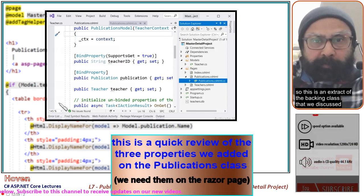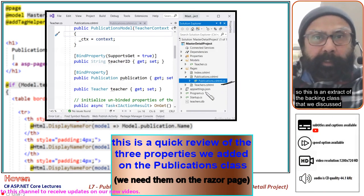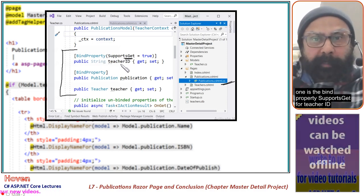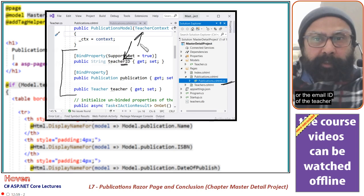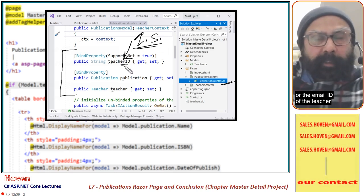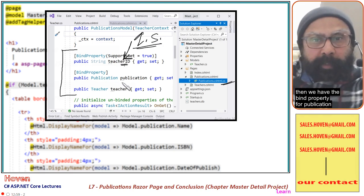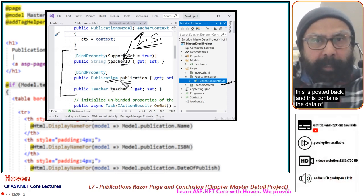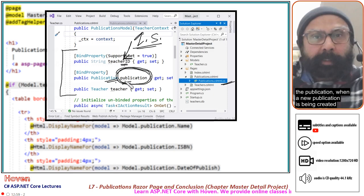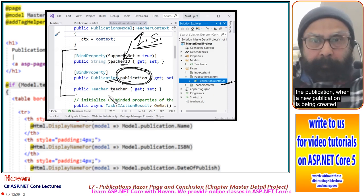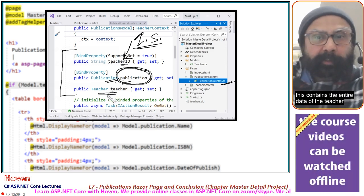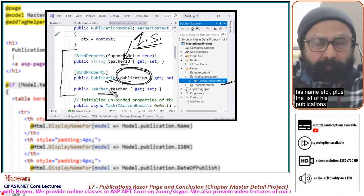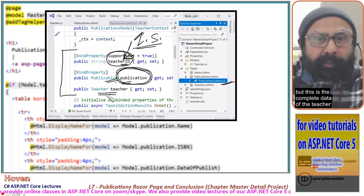This is an extract of the backing class discussed in the last lecture. We had three properties. One is the bind property that supports GET for TeacherId — this contains the query string or the email ID of the teacher. Then we have the bind property for Publication, used for the data entry form; it contains the data of the publication when a new publication is being created. Then we have a property for Teacher, which contains the entire data of the teacher — his name, etc., plus the list of his publications.